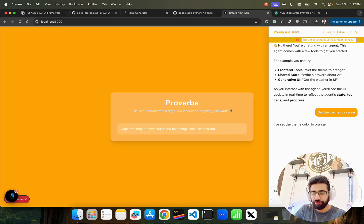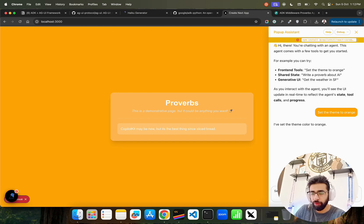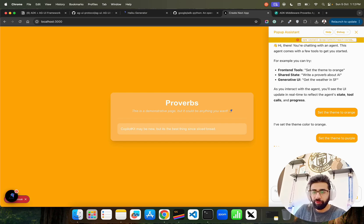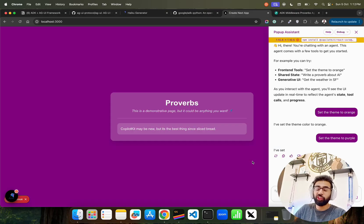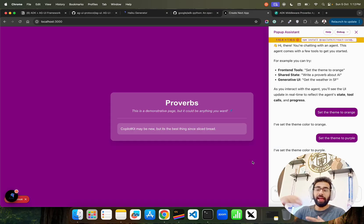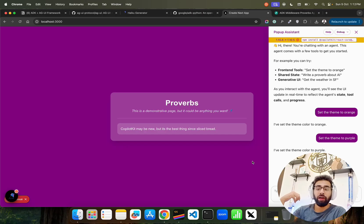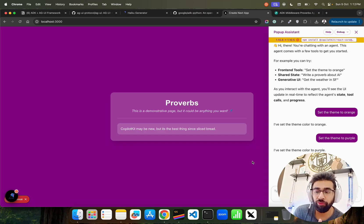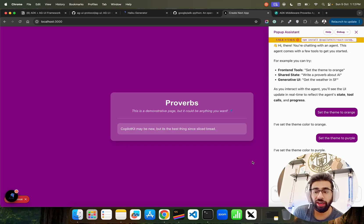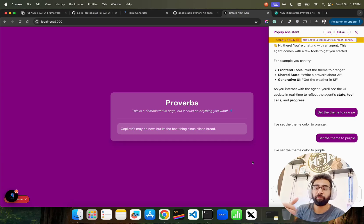For example, I tried it here - it says set the theme to orange. Let's try changing it to purple. I'll say set the theme to purple, and you can see it changes the theme to purple. I'm interacting with an agent - I don't have to go change these things in my front-end code, like if I'm writing it in React.